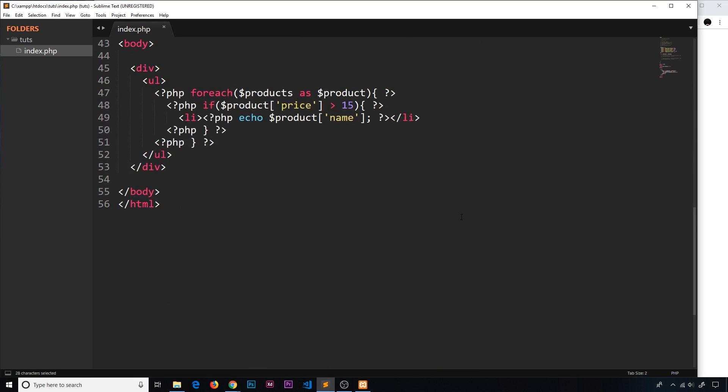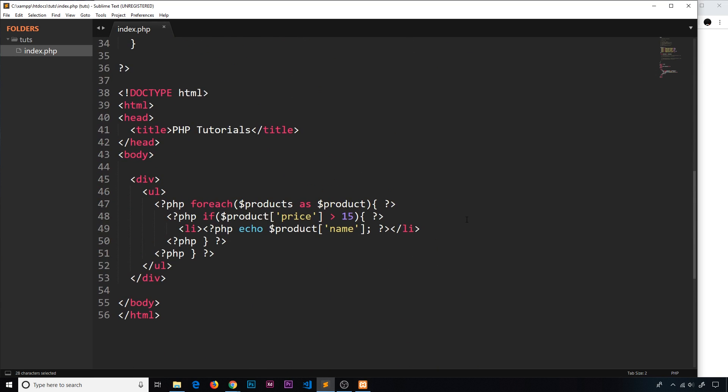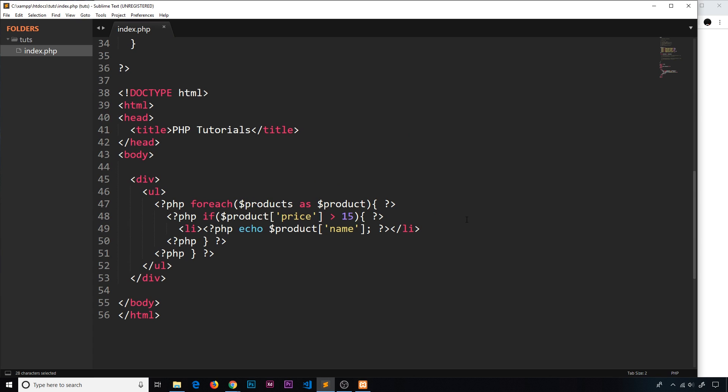And there we go — that's how we can use if statements to check things and even output different content in the DOM if a certain check passes.